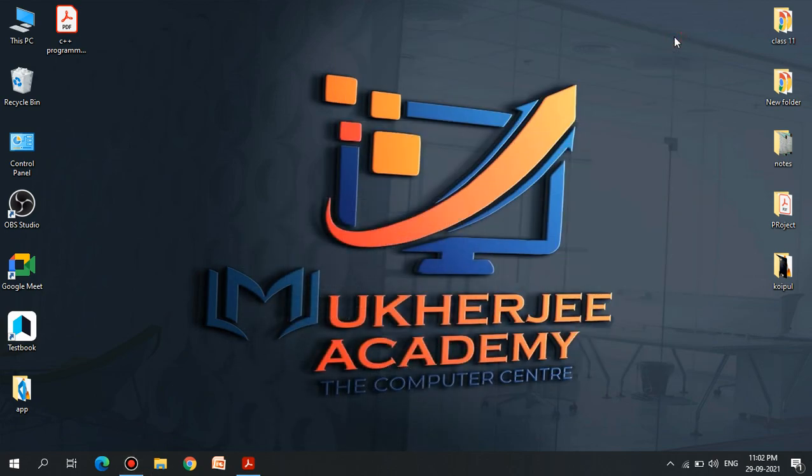Hello friends, welcome to Mugharjiyakademi. Today we are going to talk about C++ Computer Science in Class 12. This is a very practical program that you have to do with C++ programming.